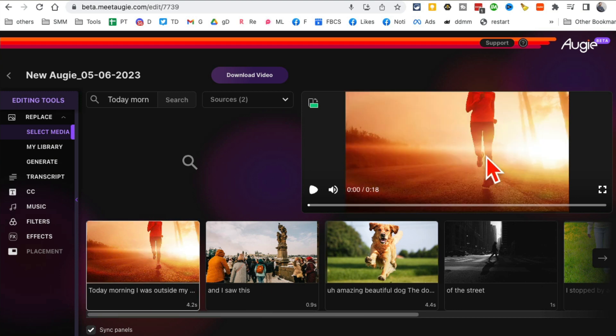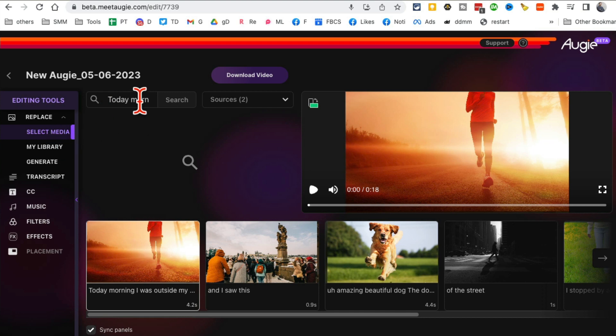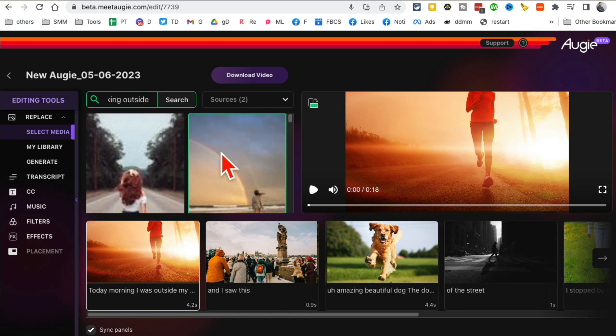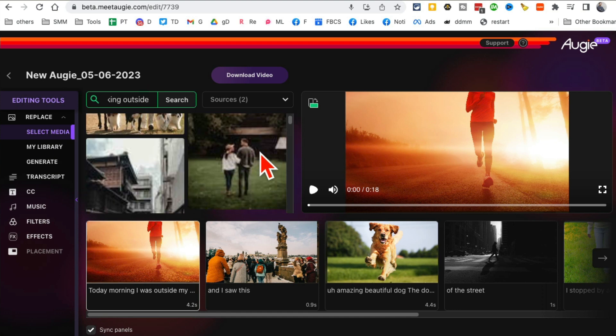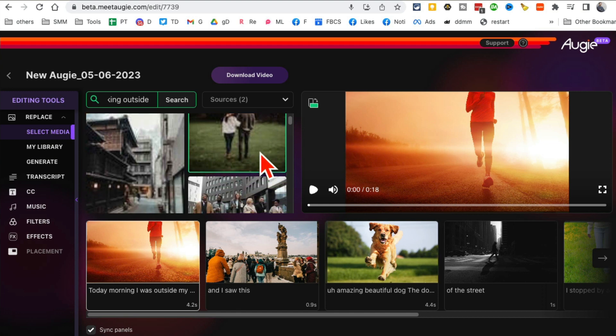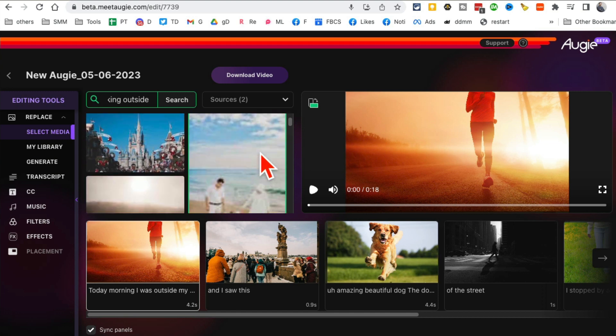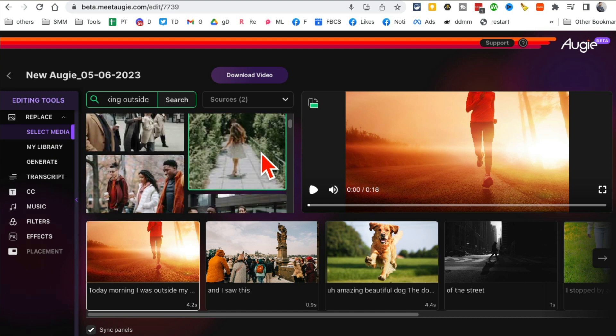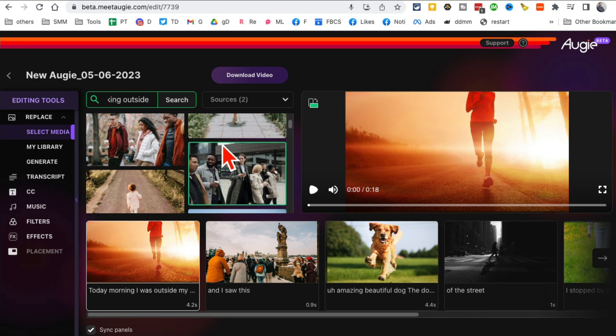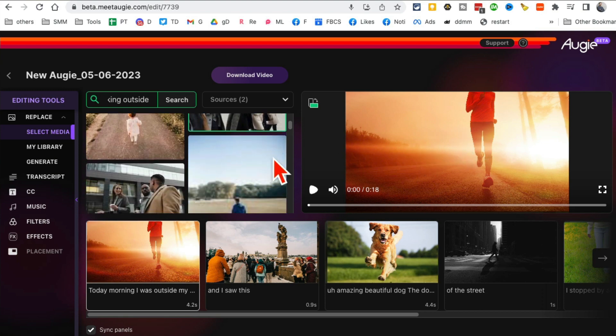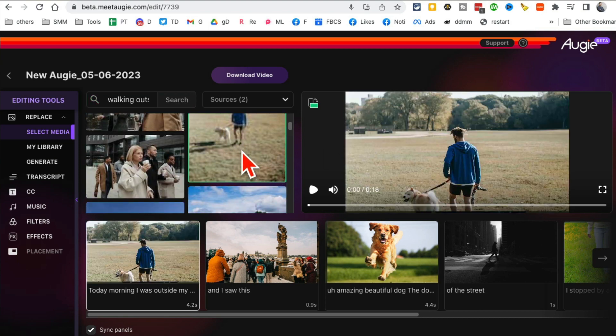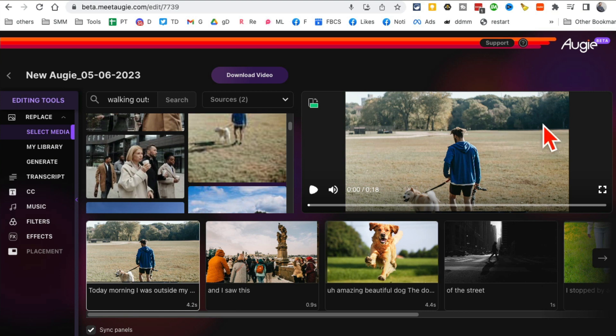So what you can do is you can replace that. I'm going to search for, let's say, walking outside and it's going to look for media. Let's just kind of for fun say I want to use, actually I like this image, but all right let's actually select this one. I'll click on this and you'll notice it's just going to replace that image, that scene from my video. So cool.